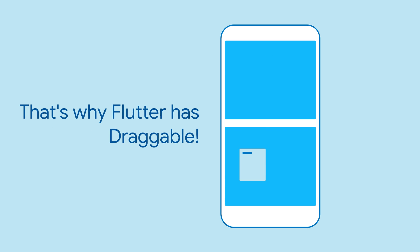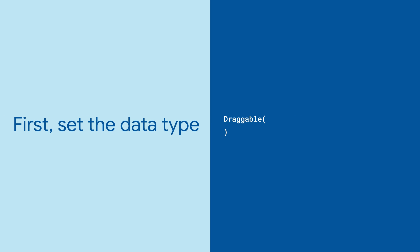If you've got a widget you want the user to drag around, try using Draggable. Draggables have a property to hold the data they represent, so it's good to start with a type parameter.